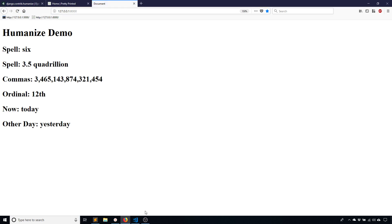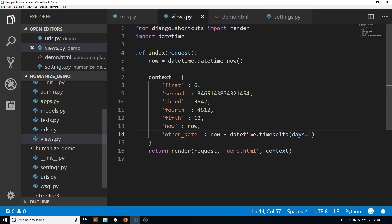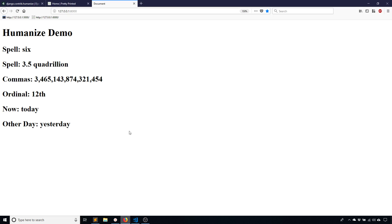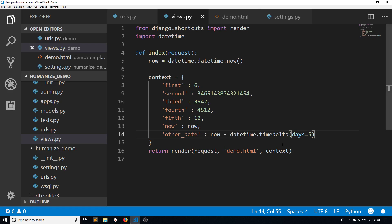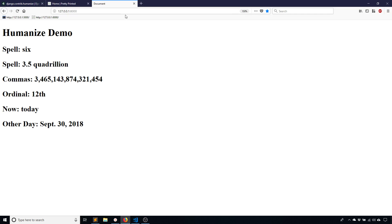We'll see that it says yesterday. But if I change this to something further back like five days ago, then we see the date. So like I said, it only works for today, tomorrow, or yesterday. And if I add one day, we see tomorrow.